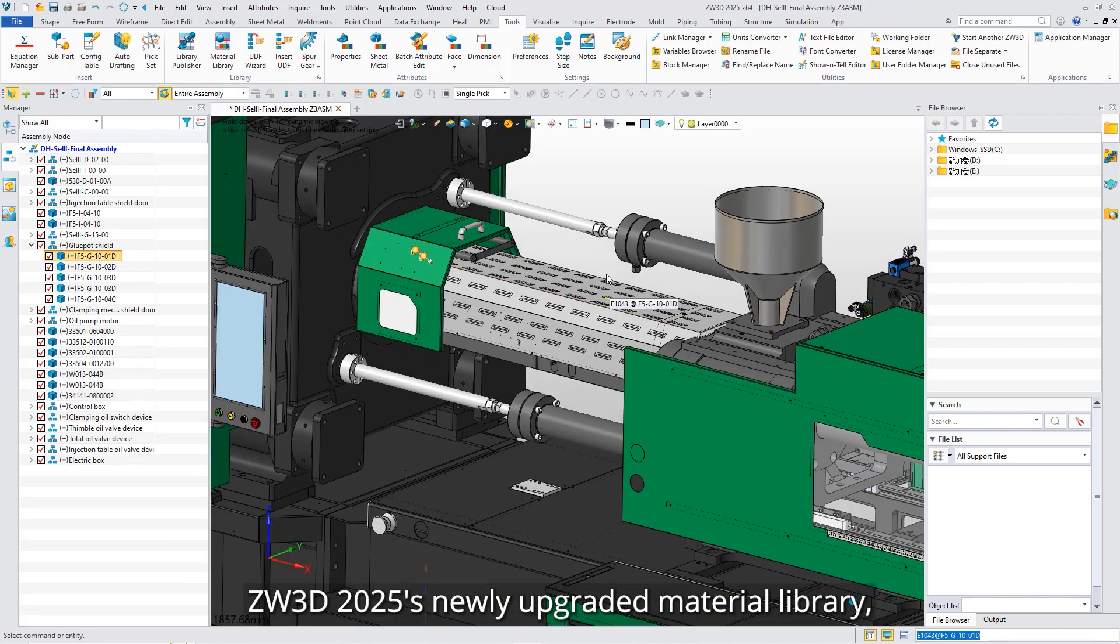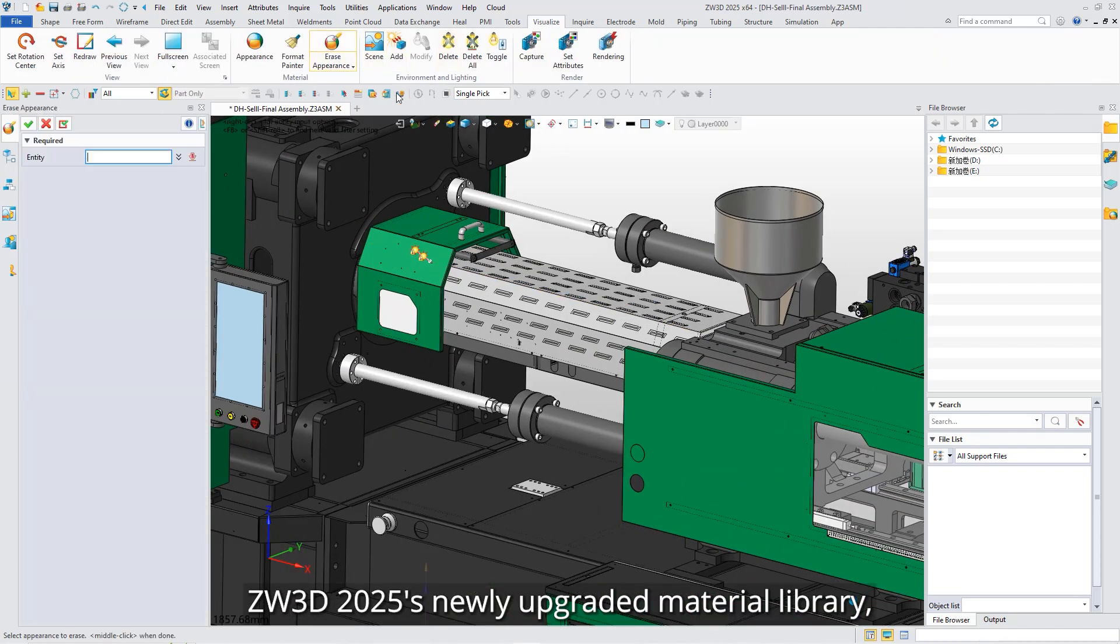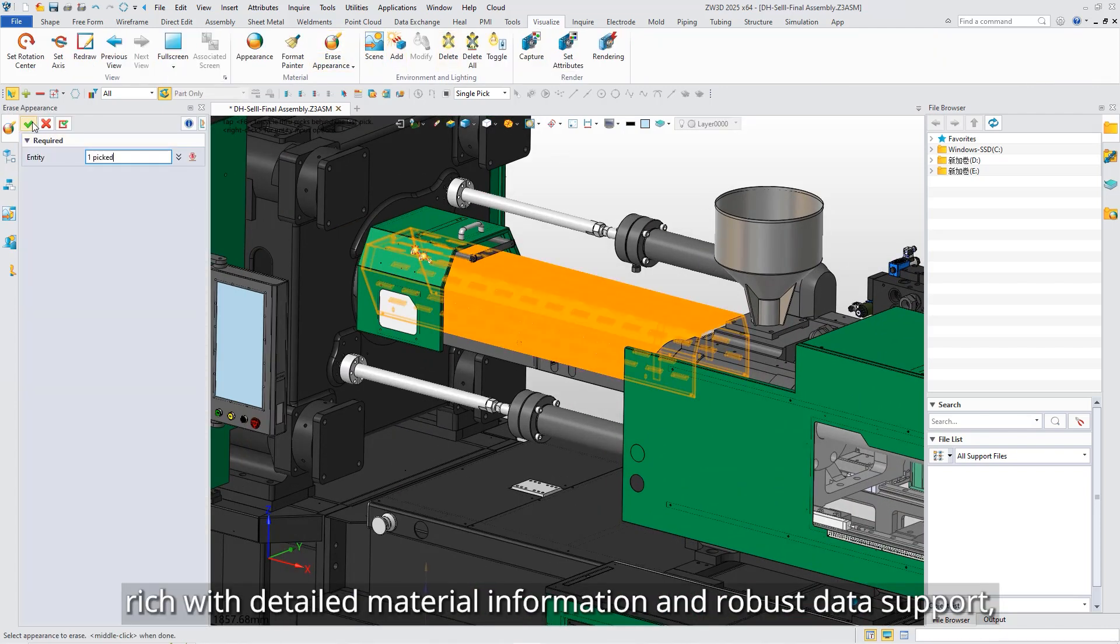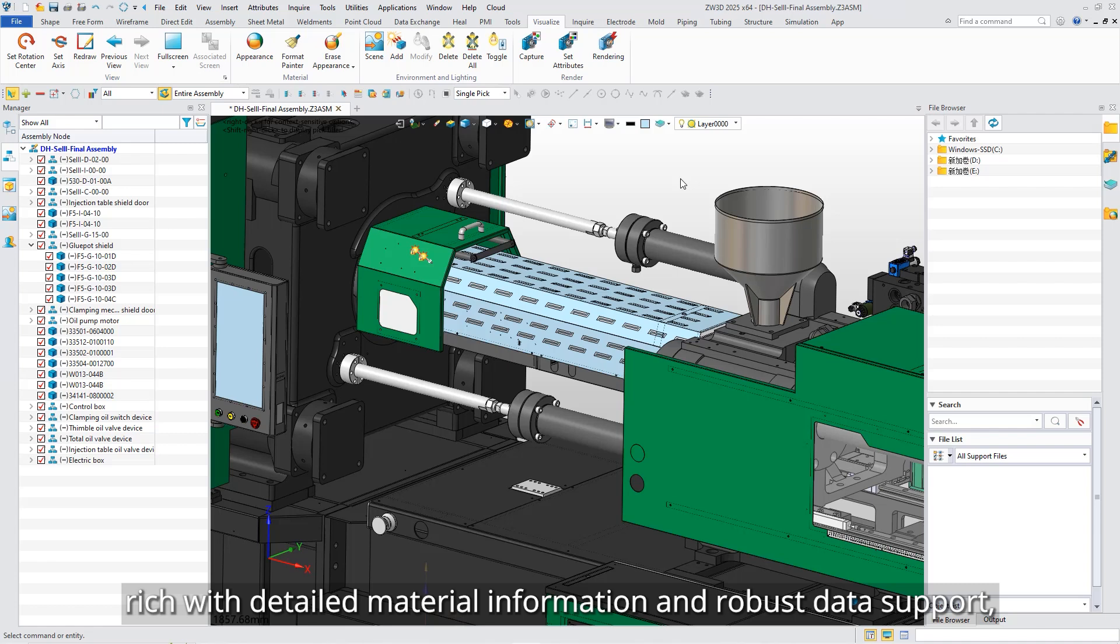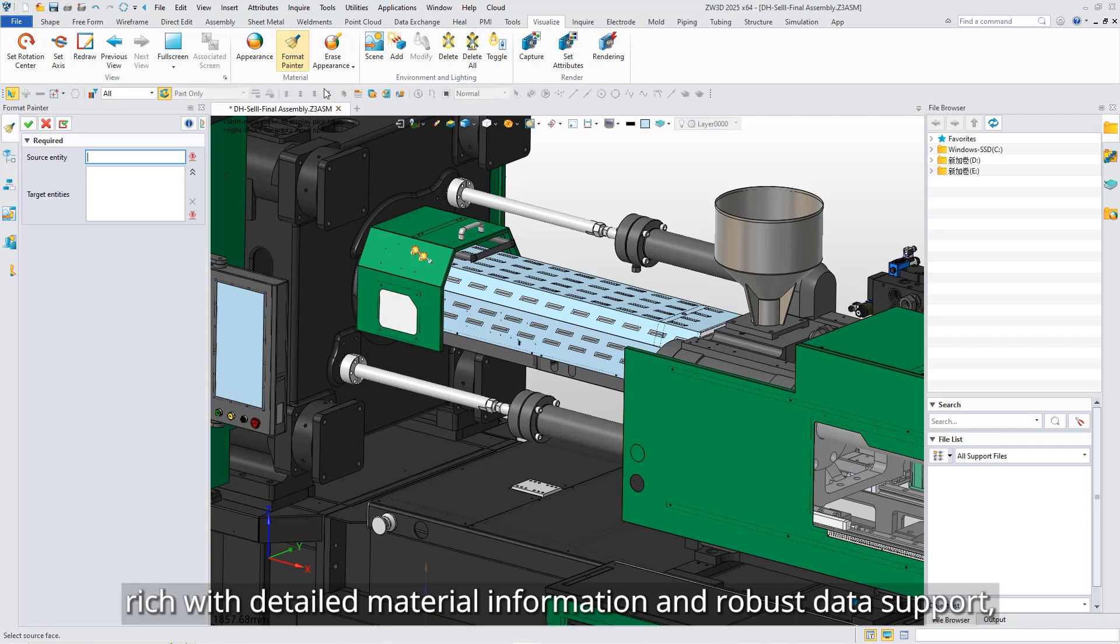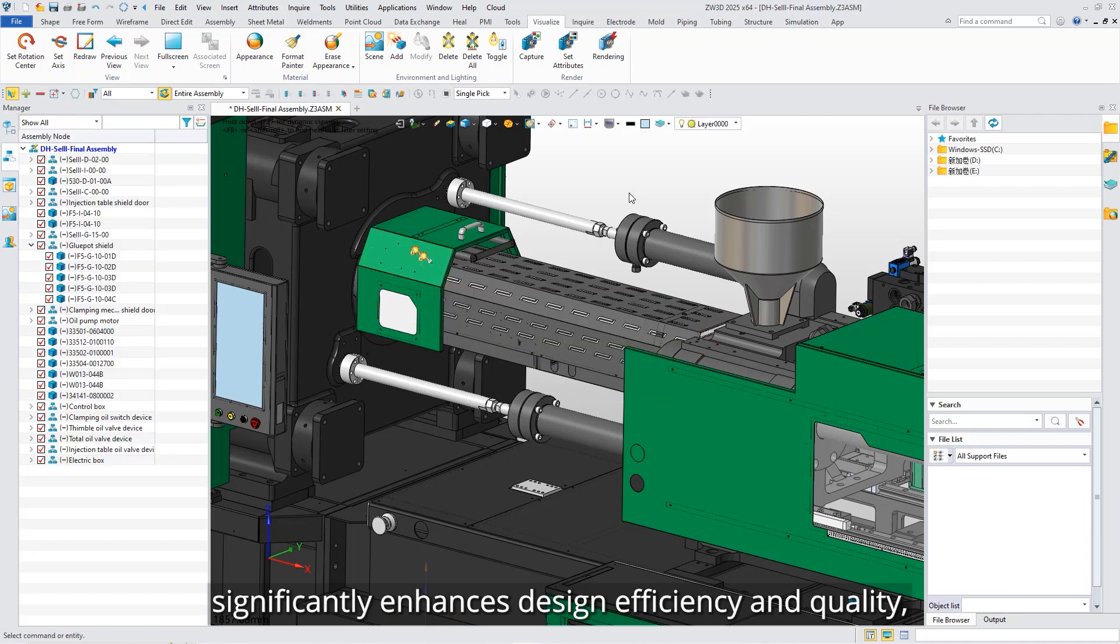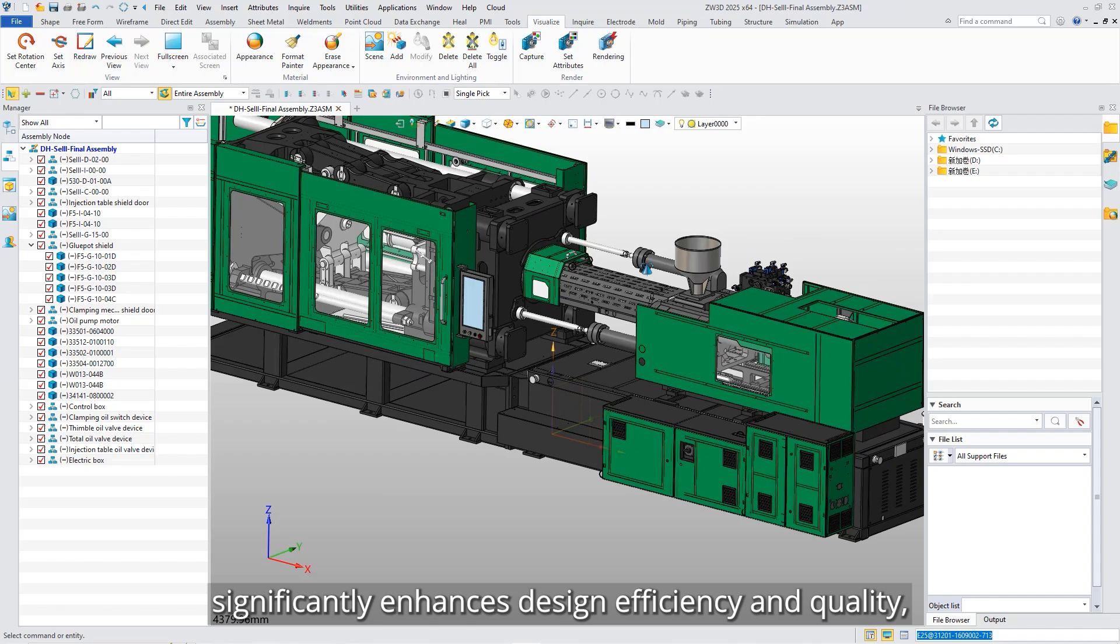ZW3D 2025's newly upgraded Material Library, rich with detailed material information and robust data support, significantly enhances design efficiency and quality, making it an essential tool for every user.